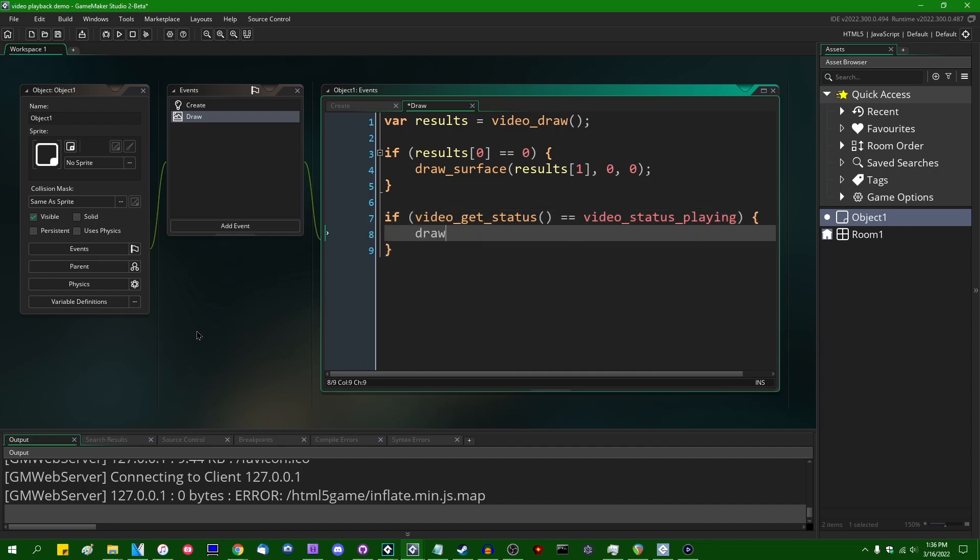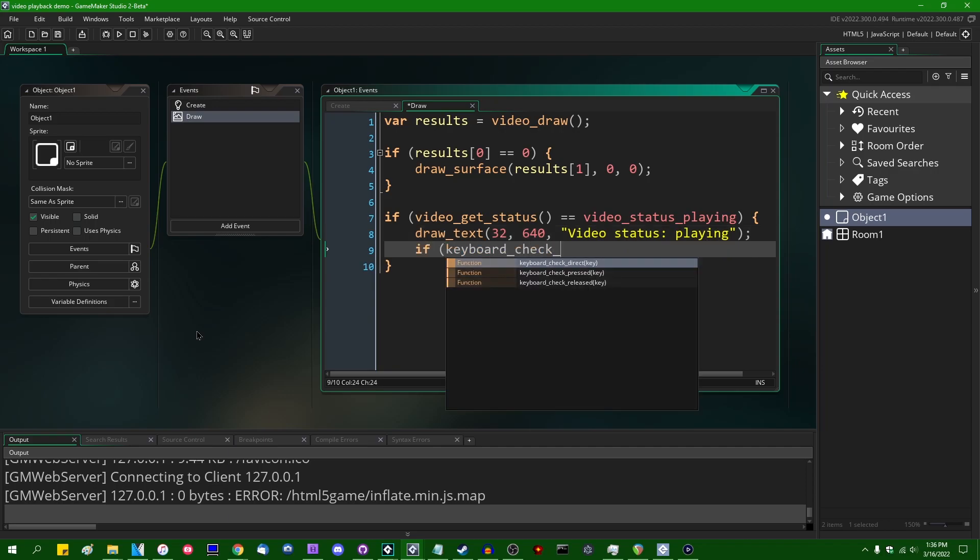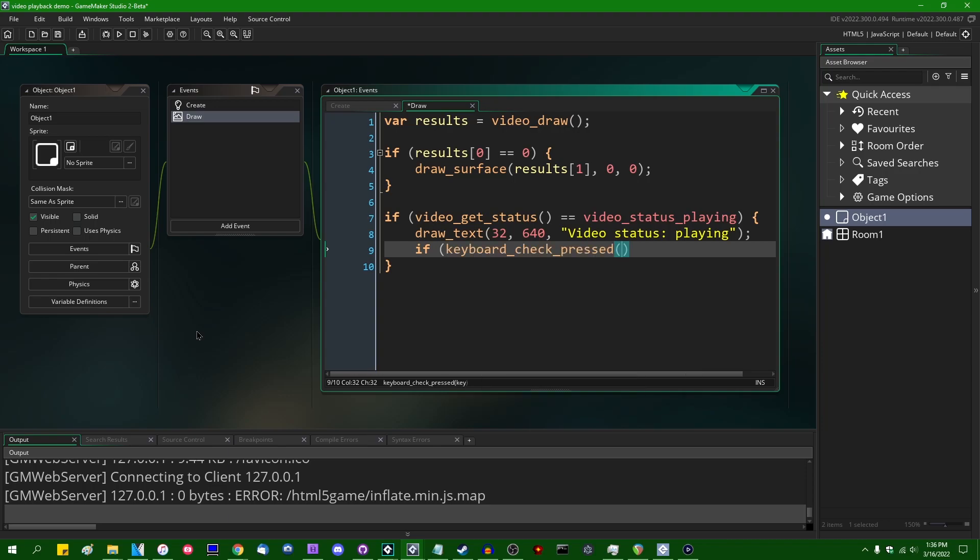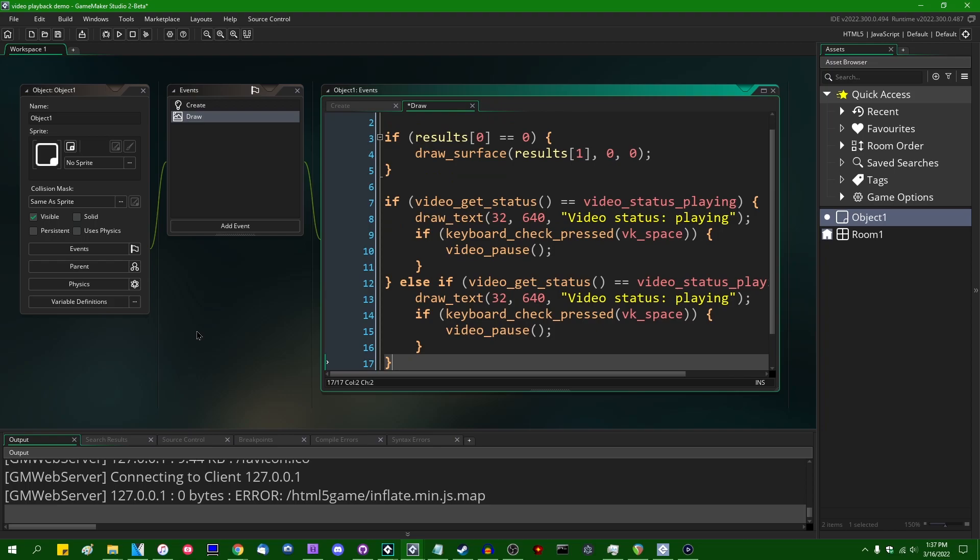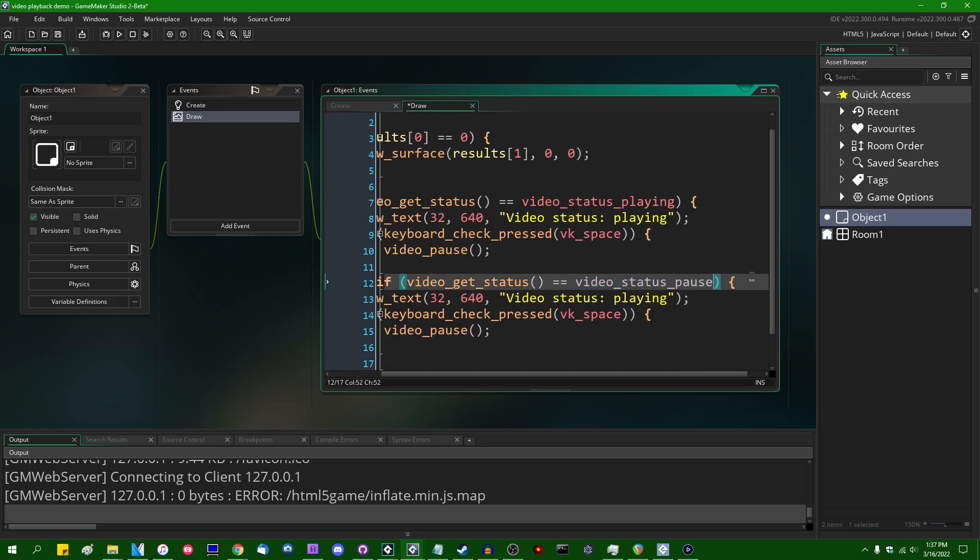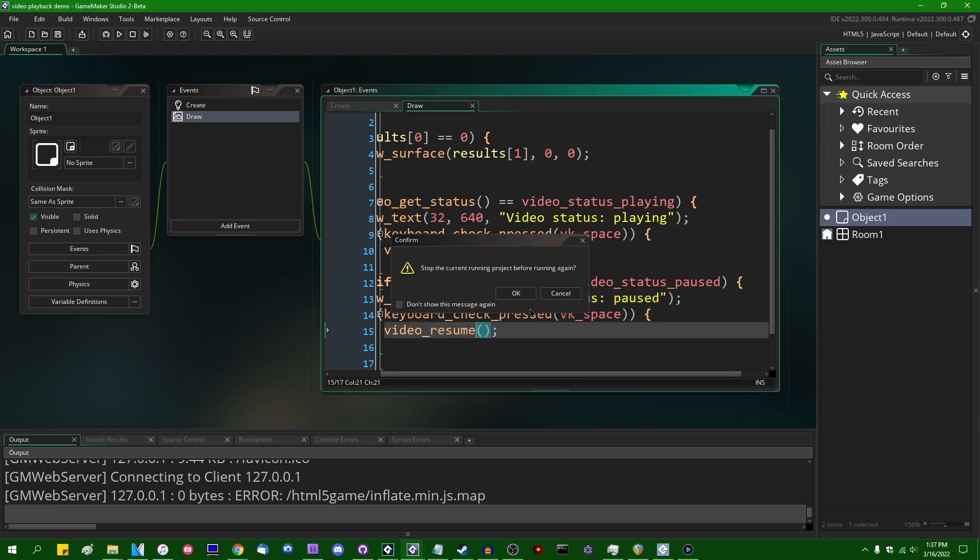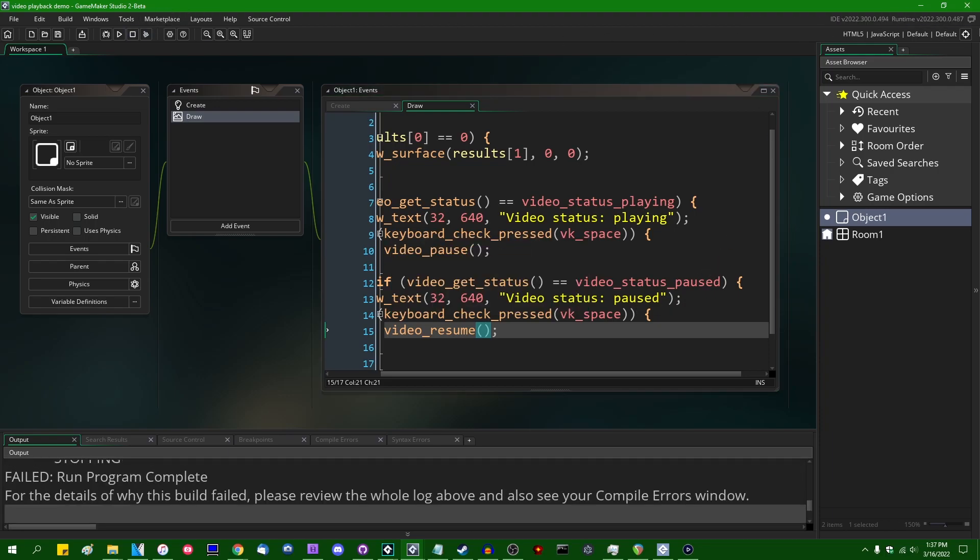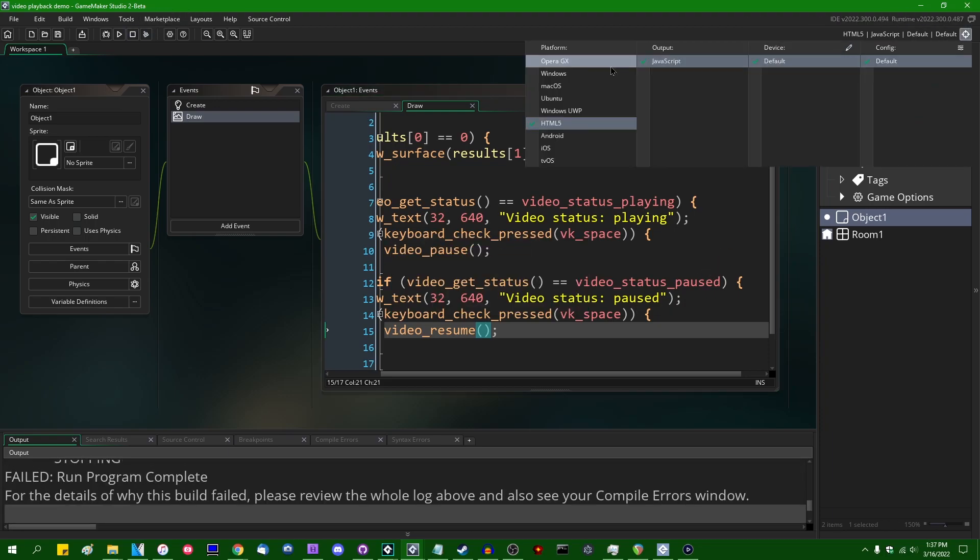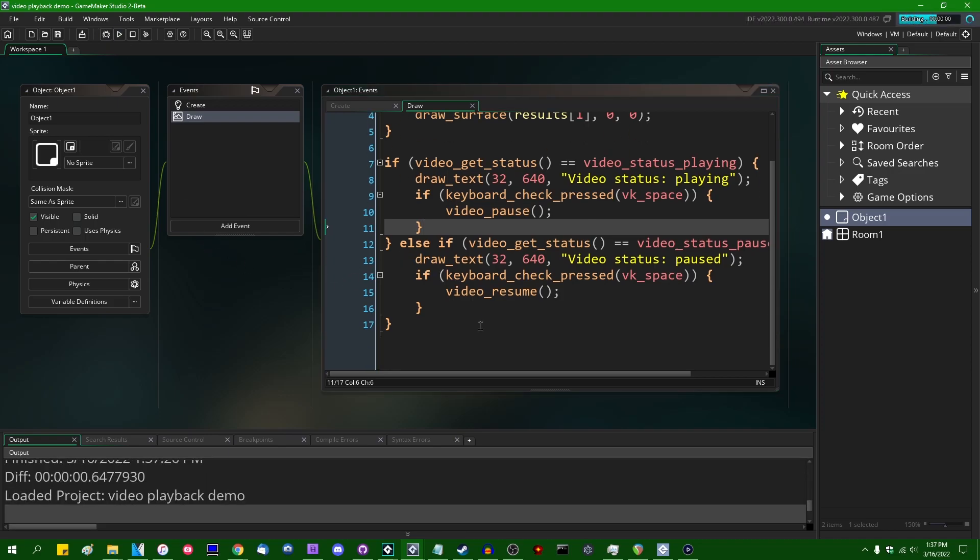We can draw some text on the screen at like 32, 640. Like that. And then if you hit the keyboard_check_press VK_space, video_pause. And then if the video status is video_status_paused, you can draw that on the screen and then video_resume. And, oh no, that's HTML5. Don't run that on HTML5. That would be not great.